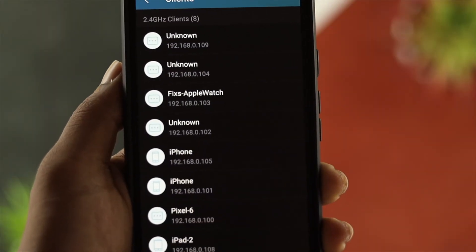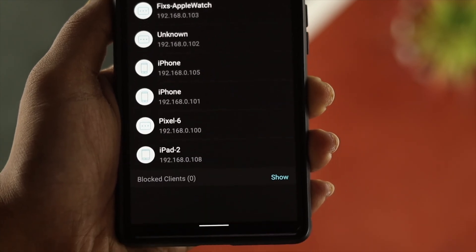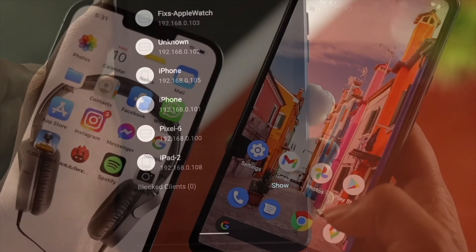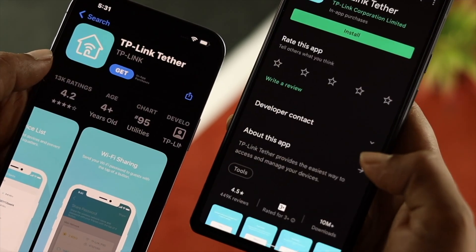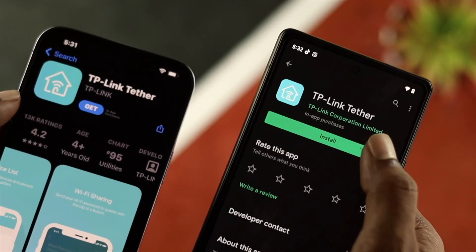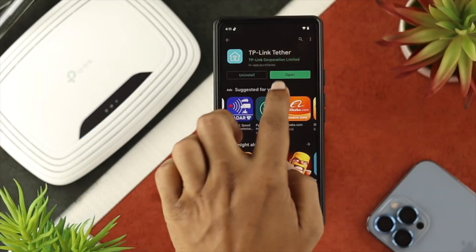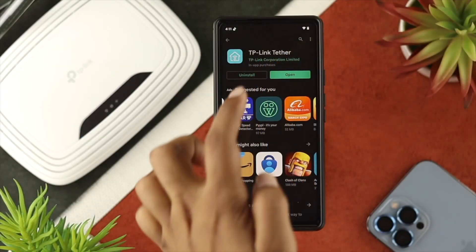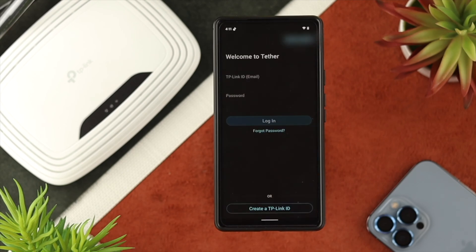The first thing you want to do, either on your iPhone or Android, is pretty quick and easy. First, go ahead and open up your Play Store or App Store to download the TP-Link Tether app. After that, go ahead and tap Open to open this application. Now you need to enter your email address and password for your TP-Link router.